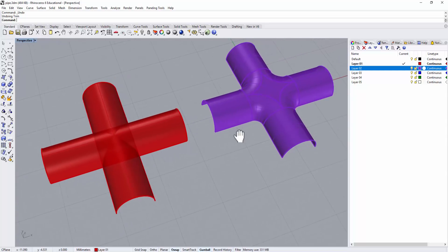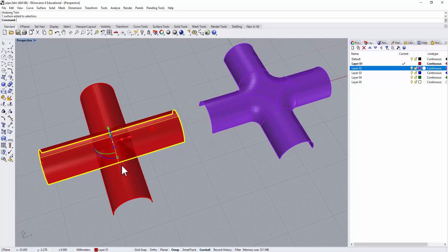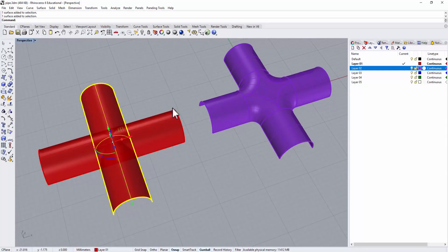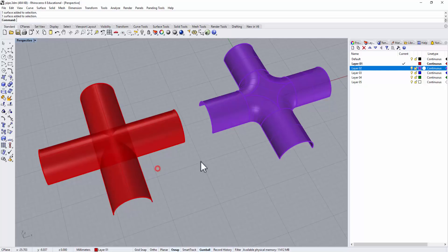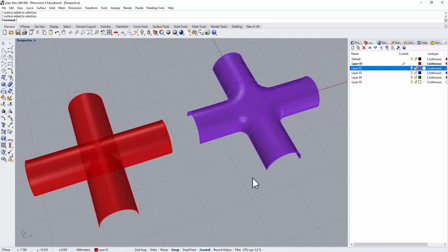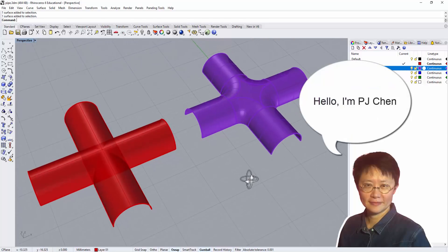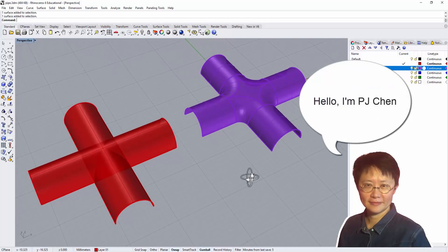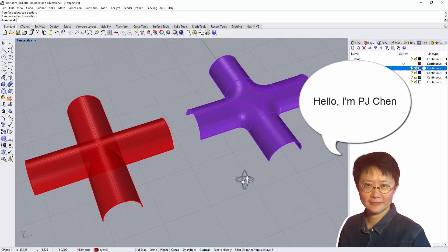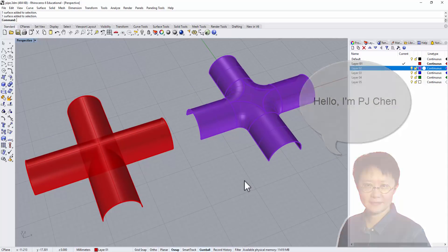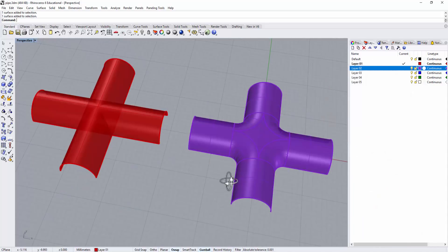Today I'm going to show you from this step, from the red color getting into the purple color. Welcome back to PJ Chen Design Channel. This channel is to share Rhino 3D knowledge to help students and 3D model professionals learn various Rhino techniques. Are you ready? Let's get started!